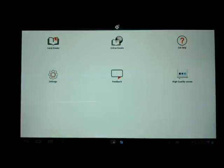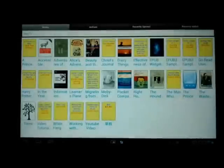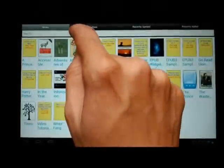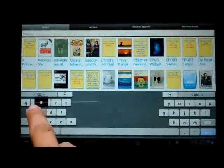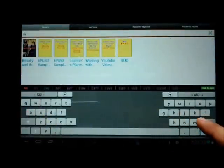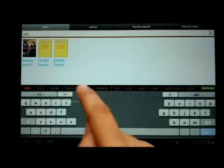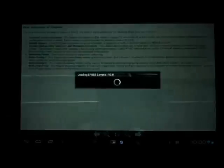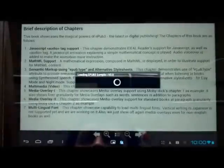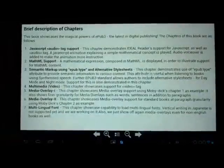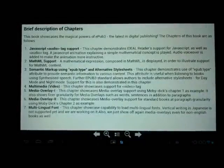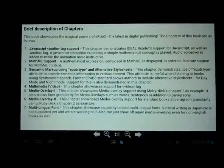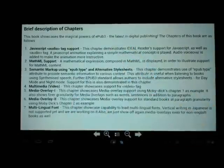Now let me show you the EPUB 3 capabilities of Ideal Reader. I will go into local books and search for a book titled EPUB 3 sample. I search for sample and my book shows up in the results. It opens very quickly and to make it speak it out to me, all I need to do is double tap.